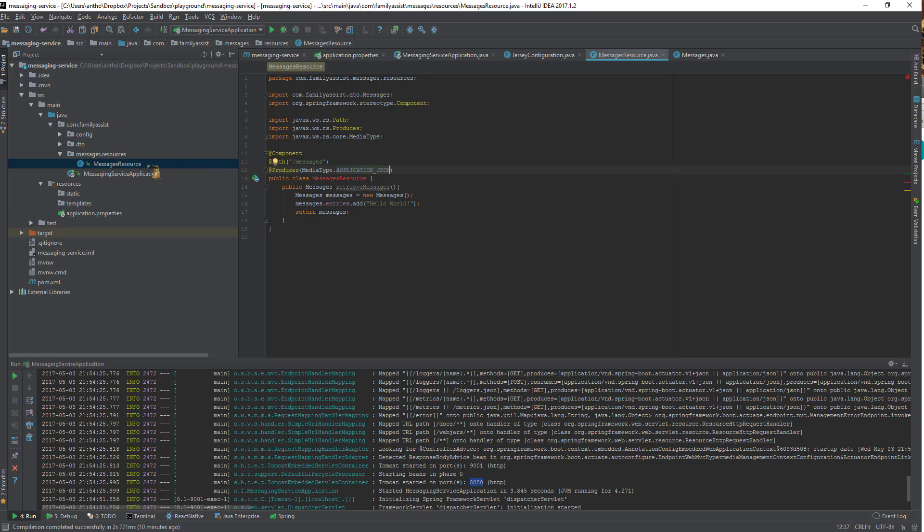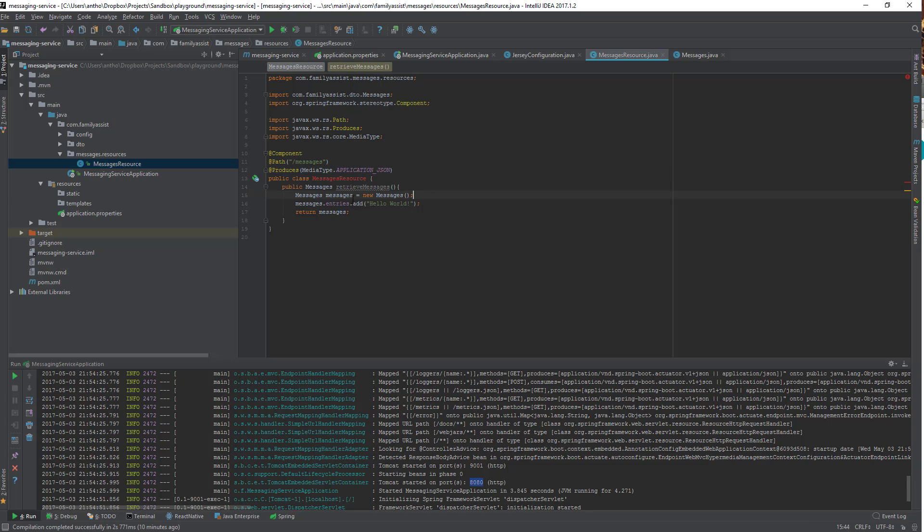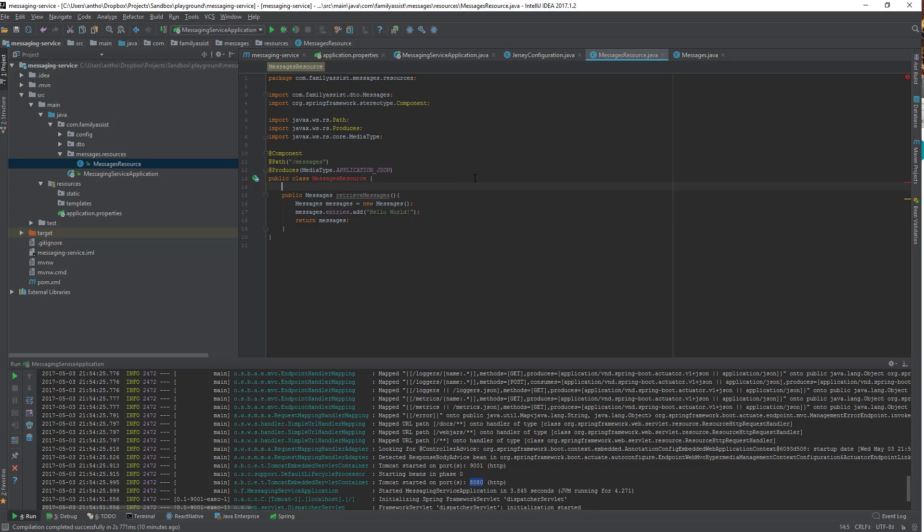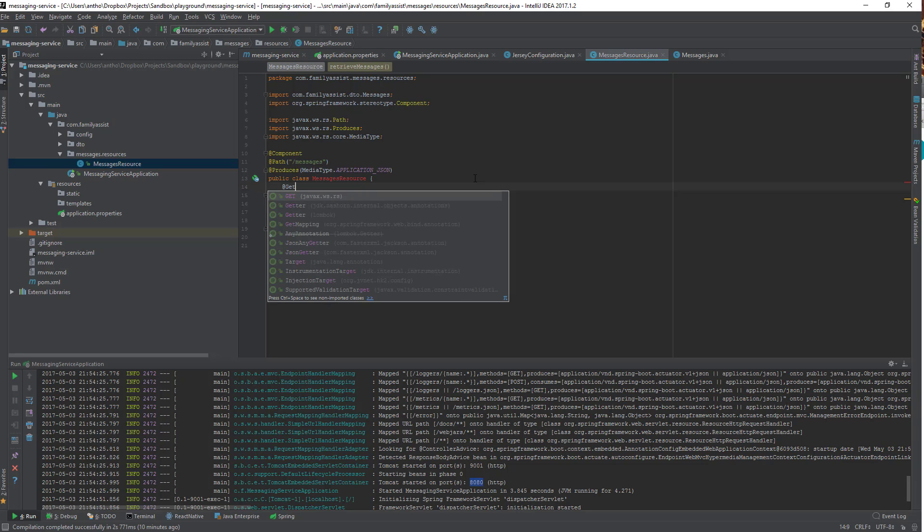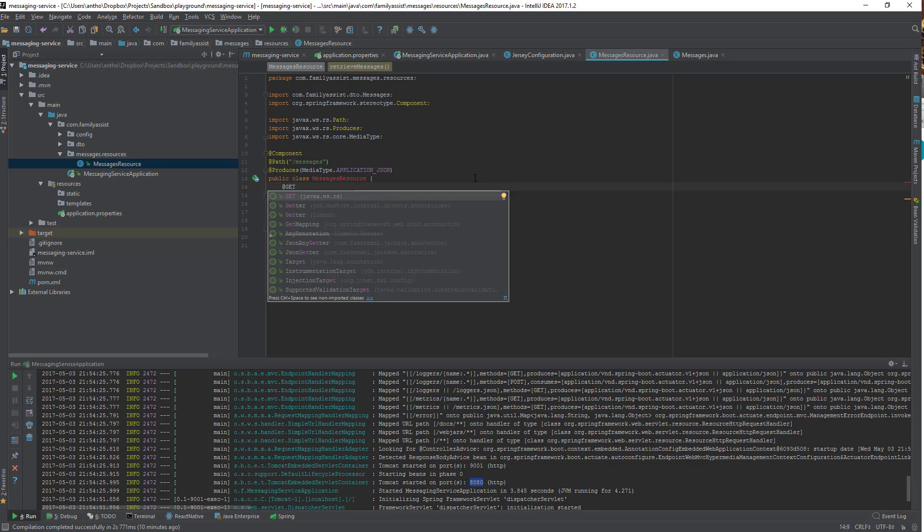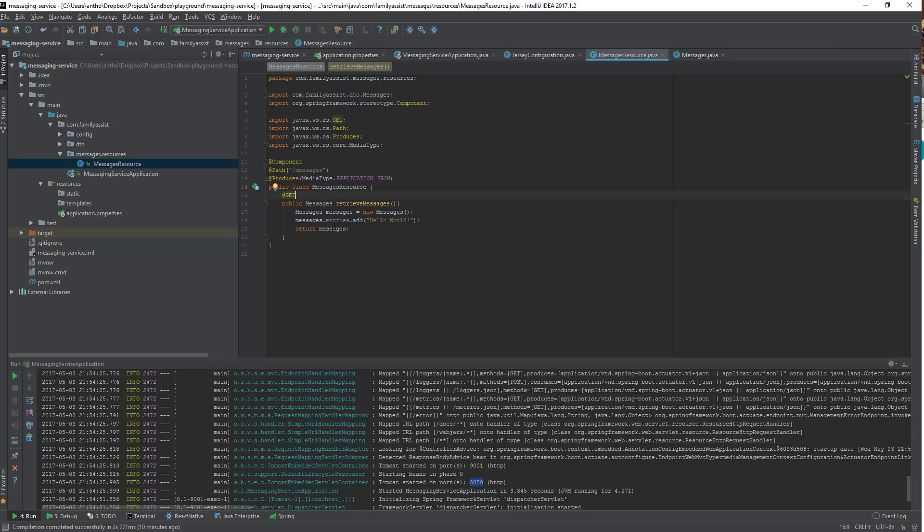So I have a messages resource, it's a spring component, I've mapped the path, I've specified that it produces JSON, and I've created a method called retrieve messages. Now I need to tell Jersey that I want this method to be called on the get, so I'm going to add the get annotation used in JAXRS. So any get action to this path will call this method.